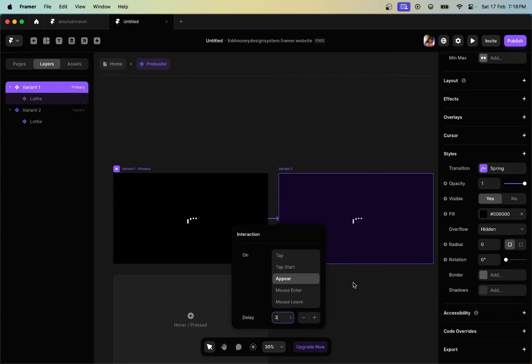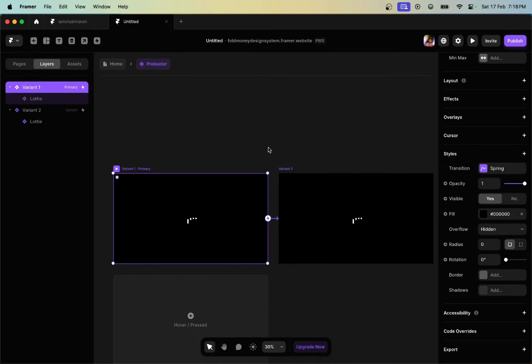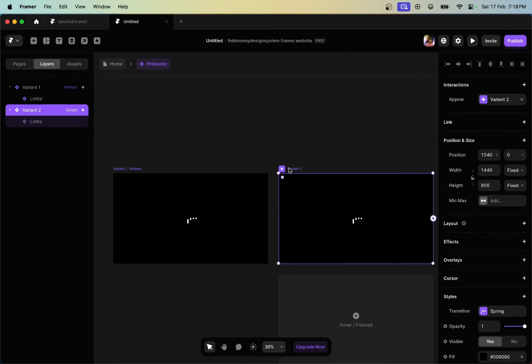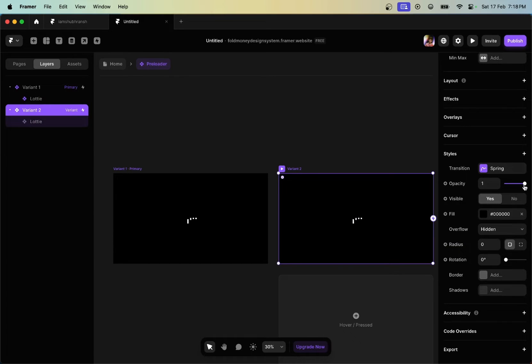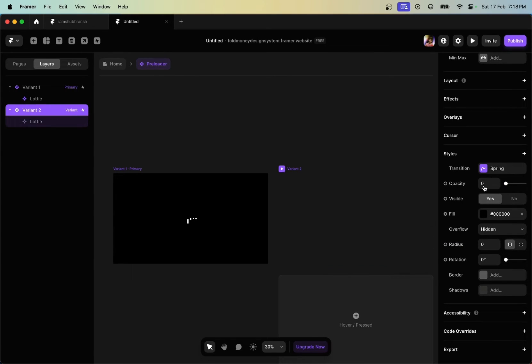After doing that, press Enter on your keyboard. Now the only thing left is to select variant two that we created and reduce the opacity to zero percent.